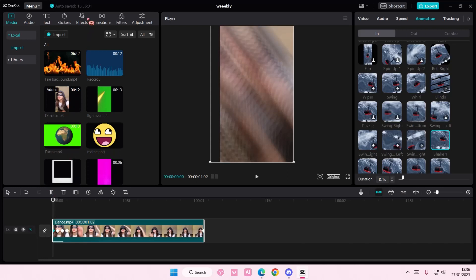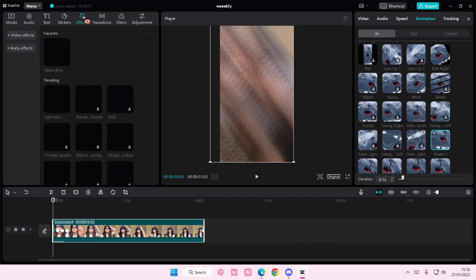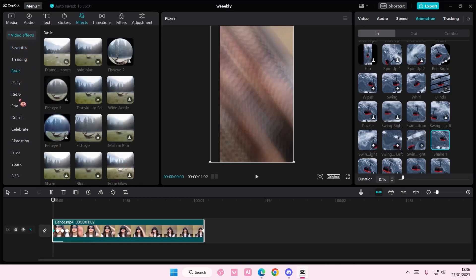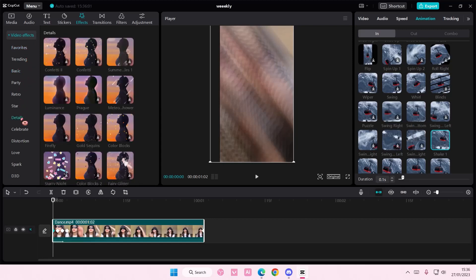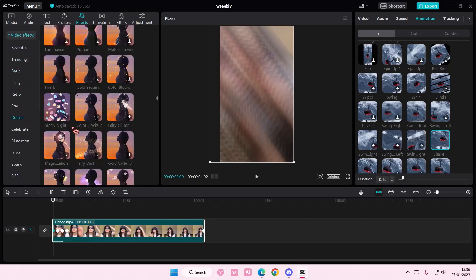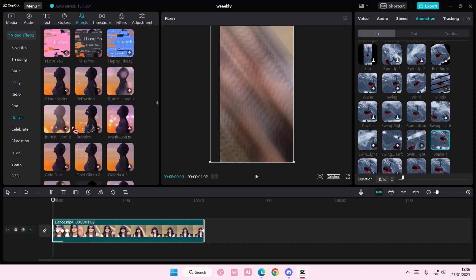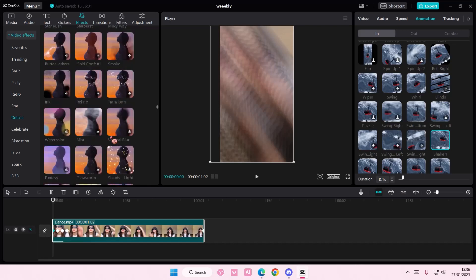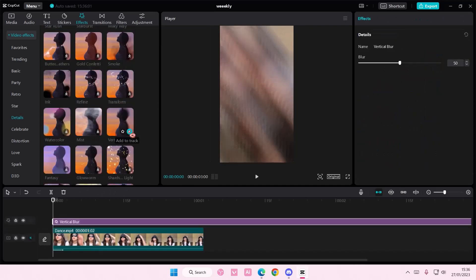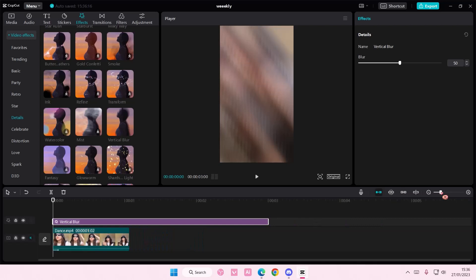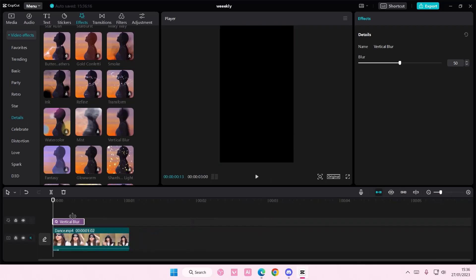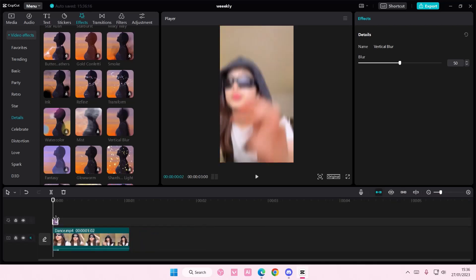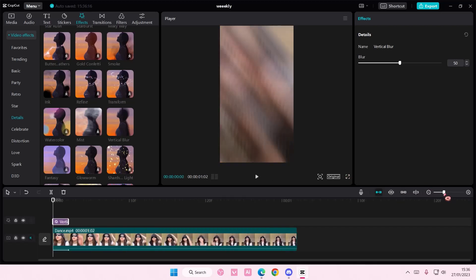Then you're going to go to effects. Go to video effects. And find vertical blur. I think it's in details. So add in vertical blur. I'm going to make this kind of small. Like this small probably.